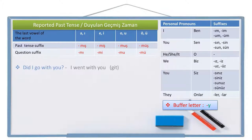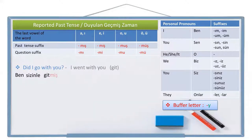Did I go with you? This is the positive question sentence. To write this, first I'm going to write the positive sentence: I went with you. Go is 'git' in Turkish. The person pronoun I is 'ben', with you is 'sizinle', went is 'gitmiş'. Now I leave a space and write the question suffix 'mi' and the person pronoun suffix. But there are two vowels together, so they need a buffer letter between them: 'miyim'. Ben sizinle gitmiş miyim? Did I go with you?